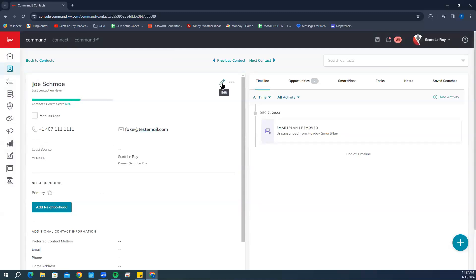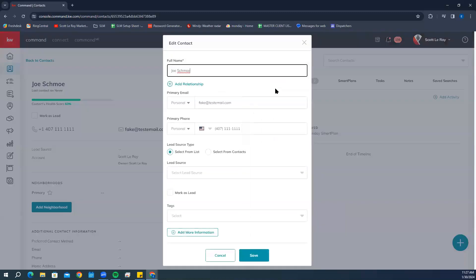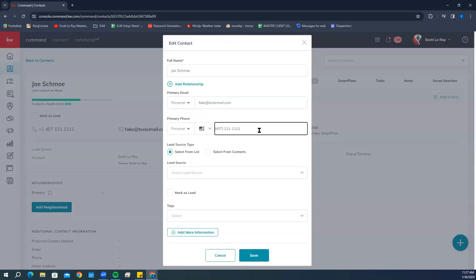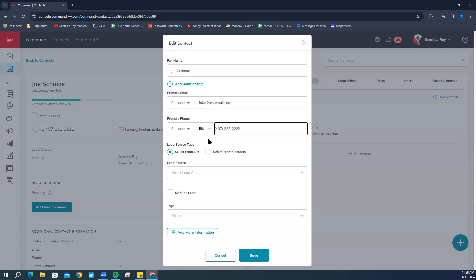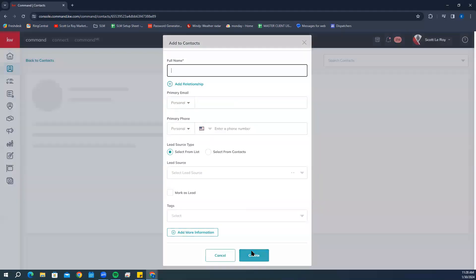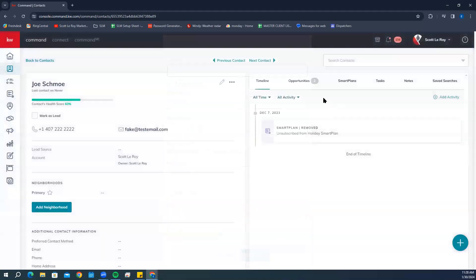For this phone number, we're going to click on Edit. It's going to pull up that same contact information screen where we input before. Then we're just going to edit the information here. Once we have updated the information, we're going to click Save. Now this information has been updated over here for you.